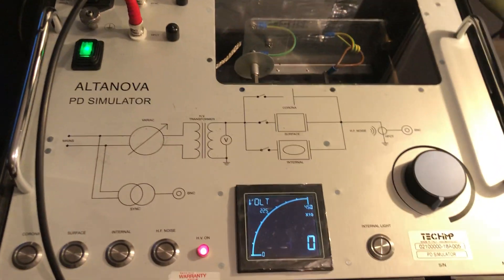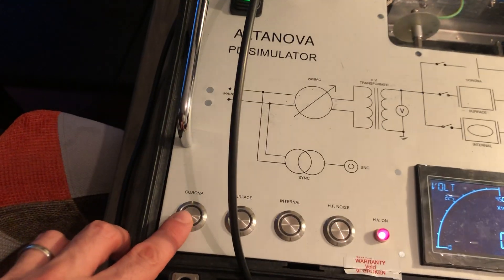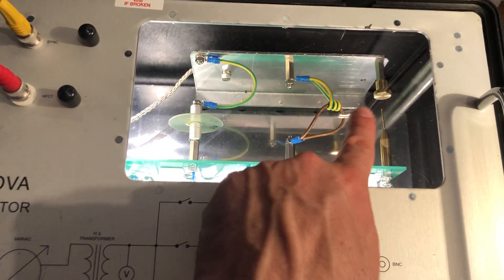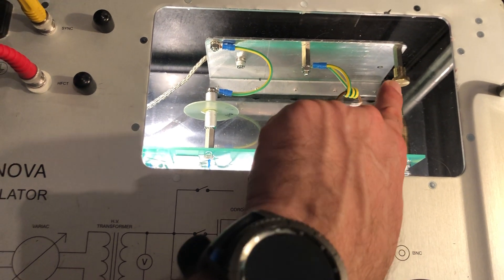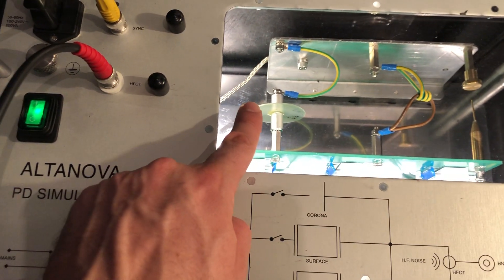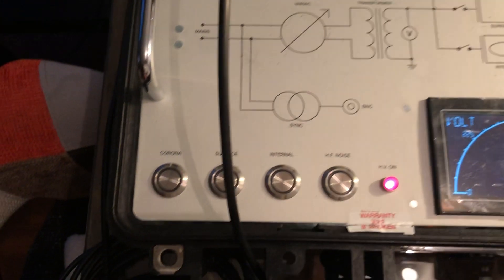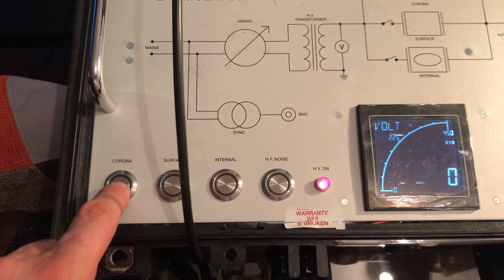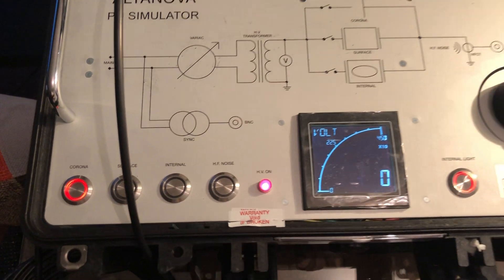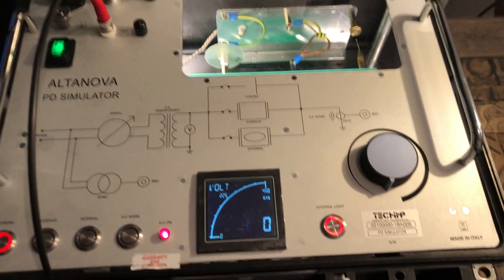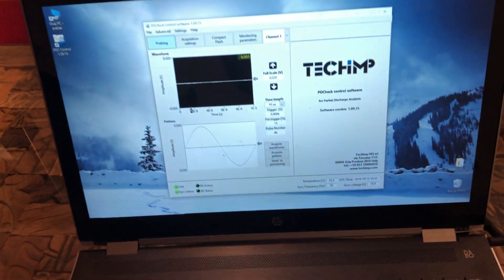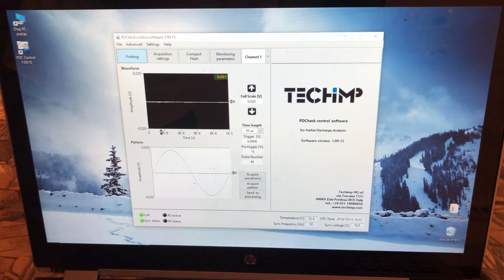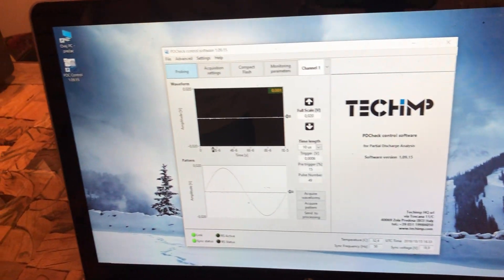Let's start with the simulator. First I need to turn on the light. You can see here Corona will be simulated on this spike. This would be surface PD and this is internal PD. I'm going to turn on Corona. And of course, since we have zero volts, there will be no signal as we can see right now. But as I increase, the signal will appear.